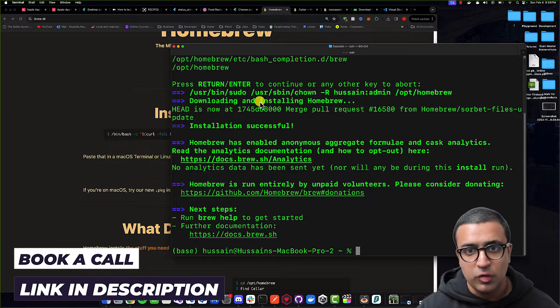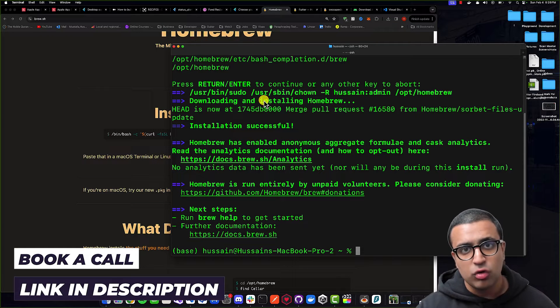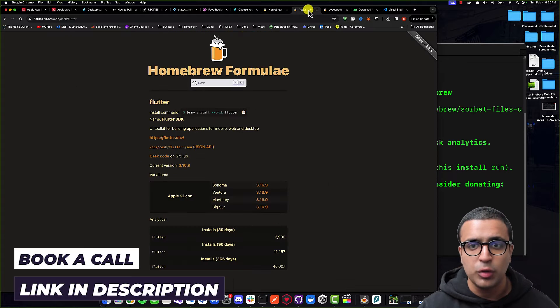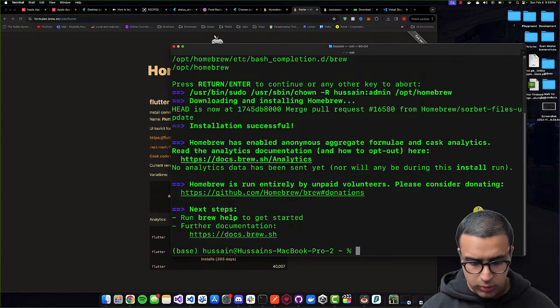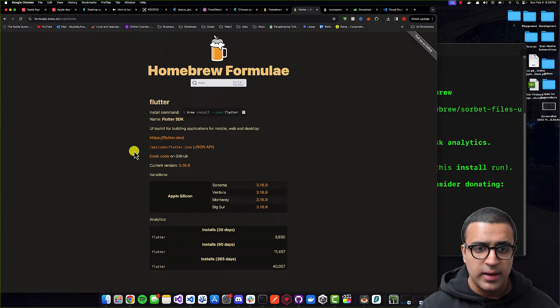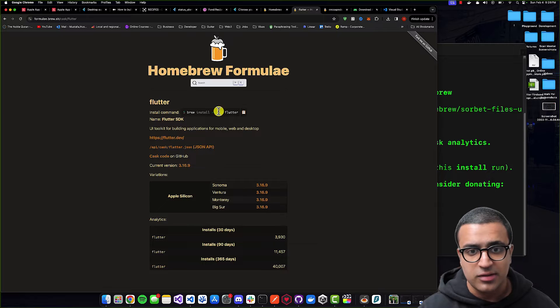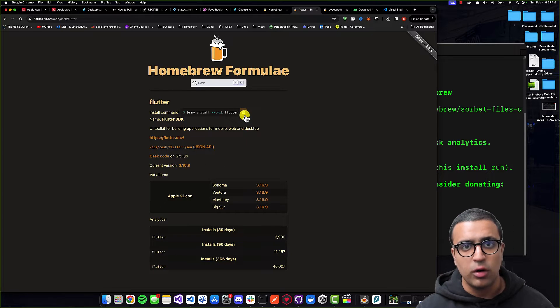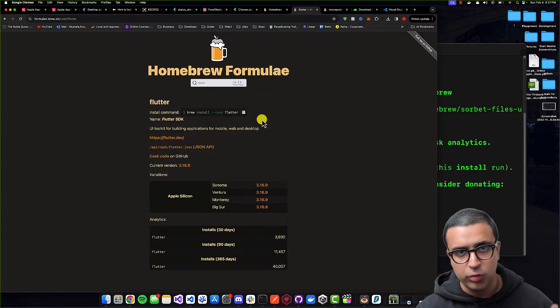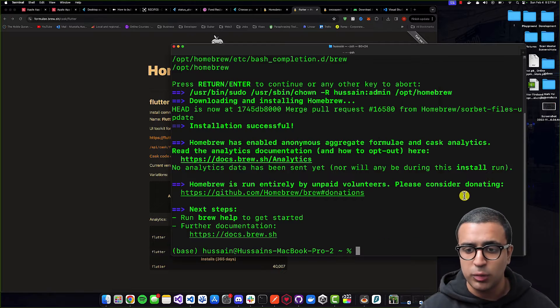To install the Flutter SDK using Homebrew, we're going to be using the command: brew install --cask flutter. I'll copy this command — and again, links to all of these web pages will be in the description below.